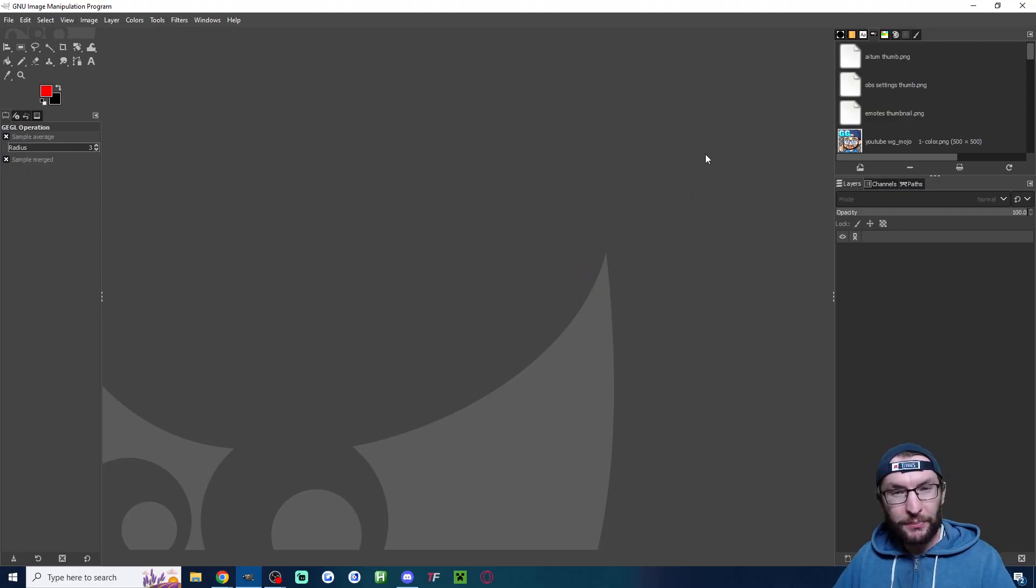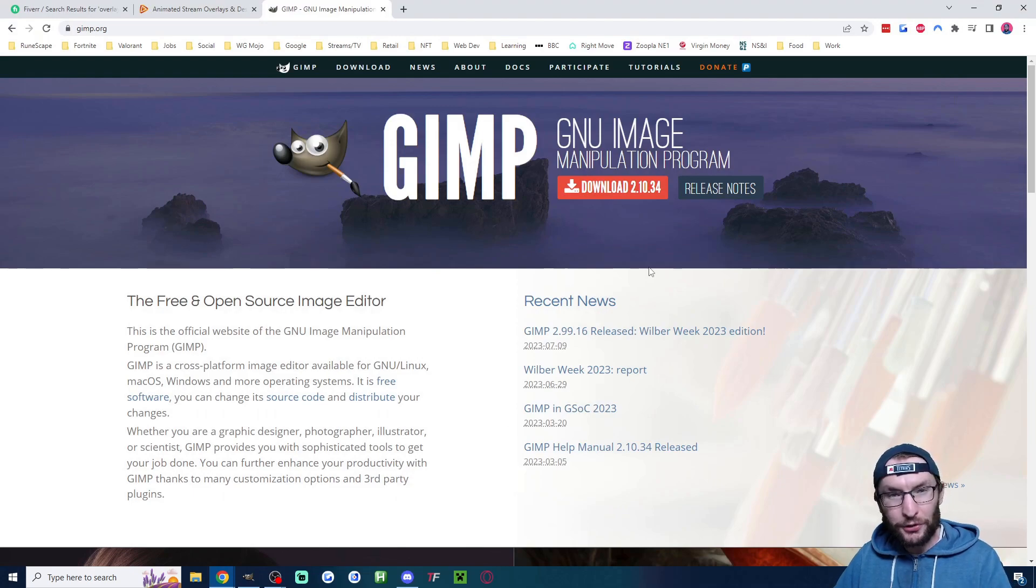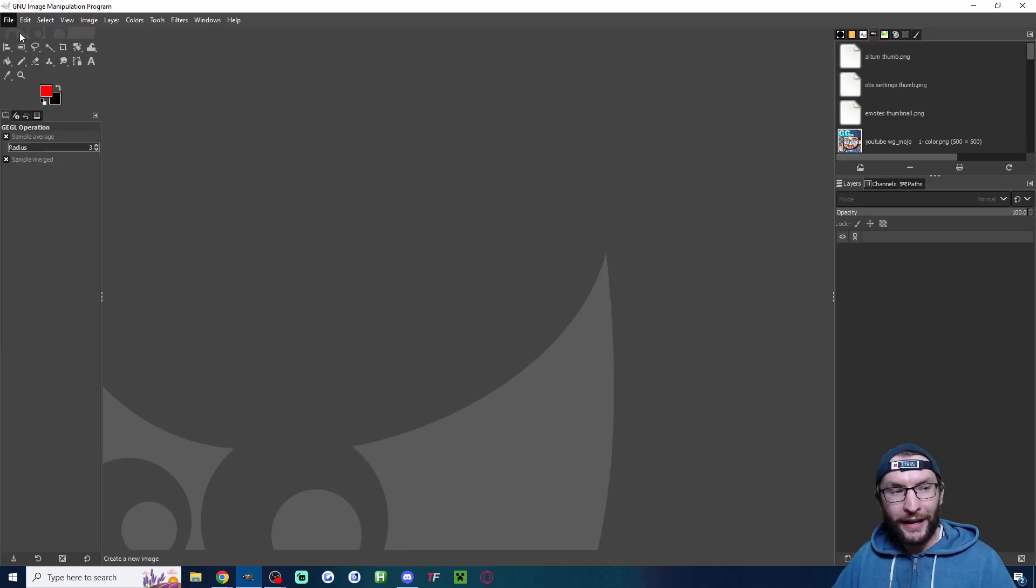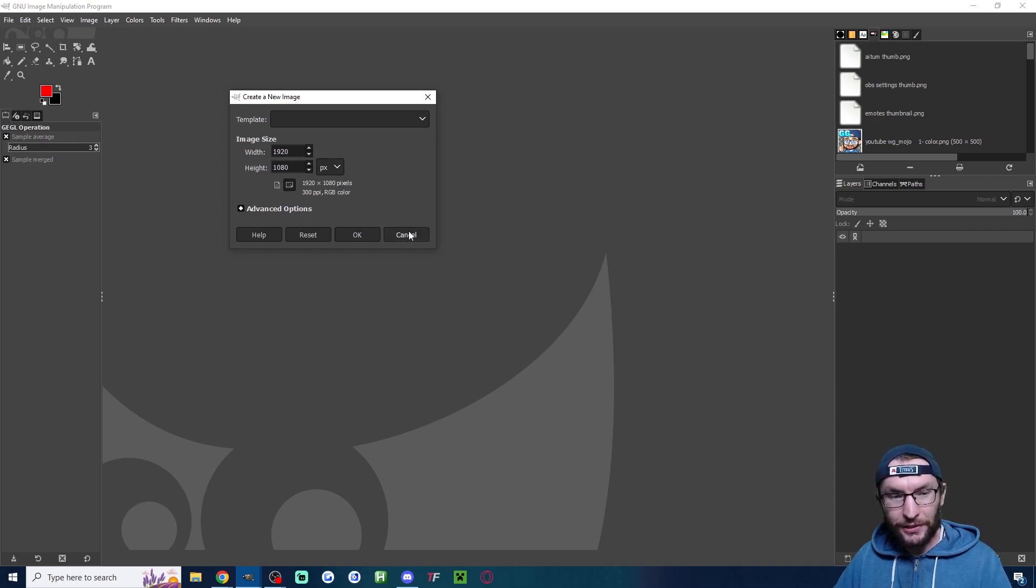If you want a free method, use something like GIMP. This is free Photoshop. You can download it from gimp.org. Just click File, click New, and make a 1920x1080 canvas.